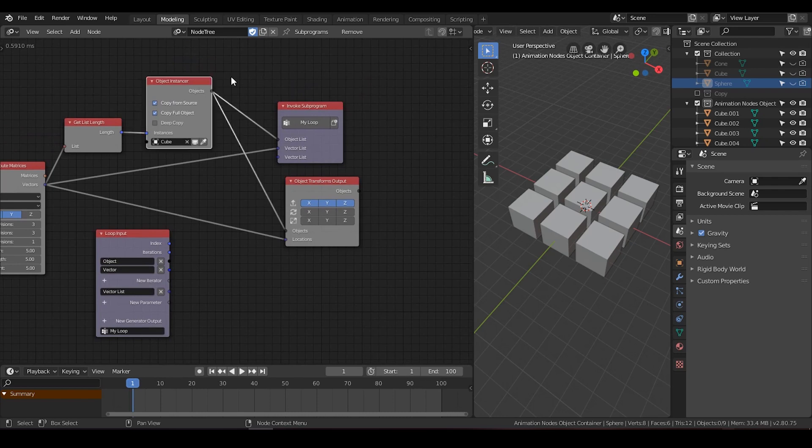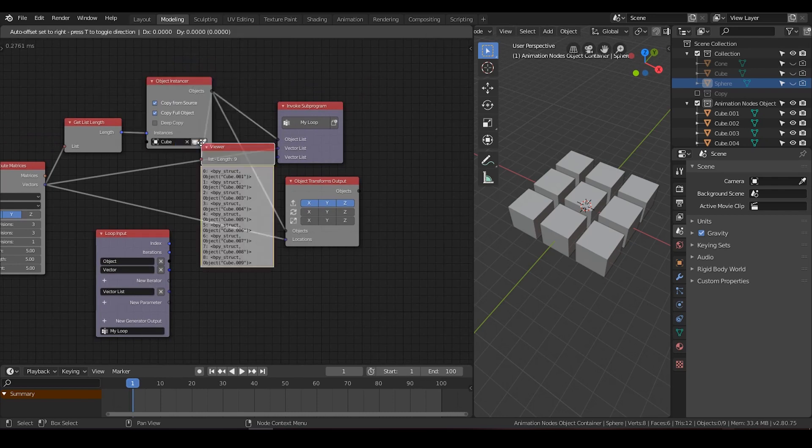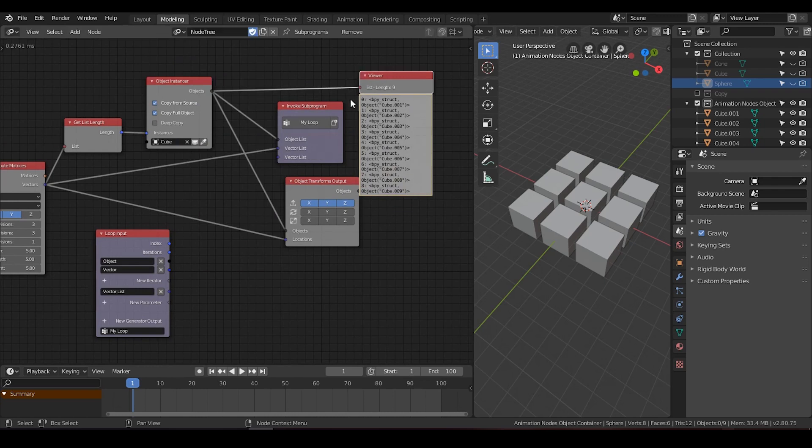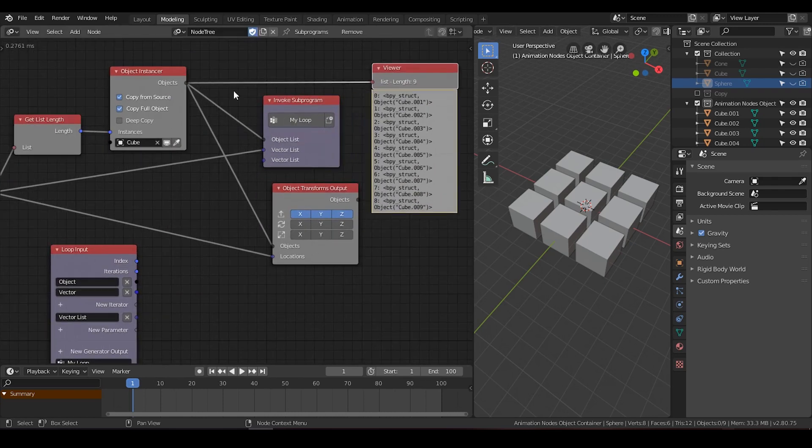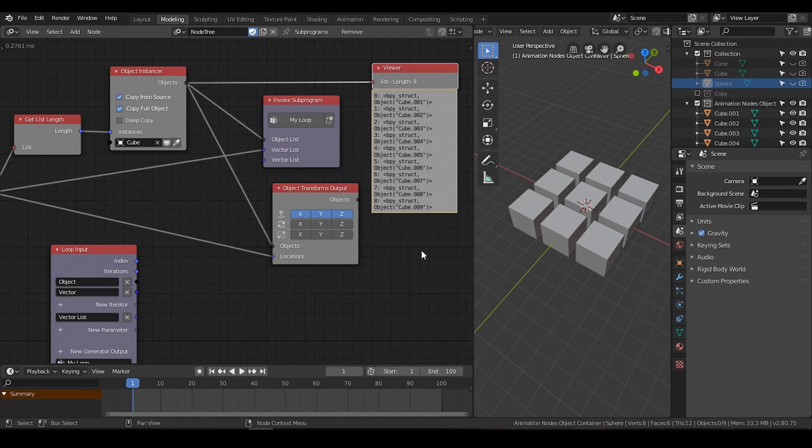So if I select this node, Instancer node, and I hit W, go down to the view, you can see its output. You can see it outputs a list of 9 objects, with the index starting from 0 to 8.